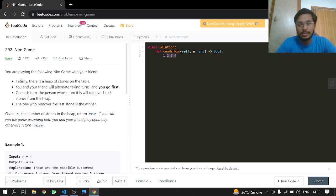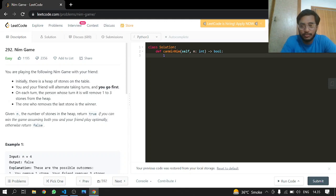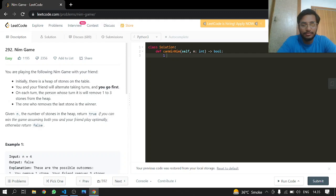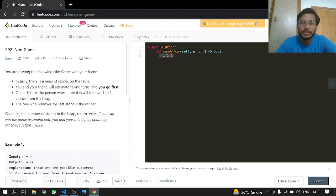My friend or the opponent will just remove these three because he can remove three at a time, or two, or one. Either way, if he doesn't remove three like this, you can see if he says okay I will remove four, I will remove these three and I will win.